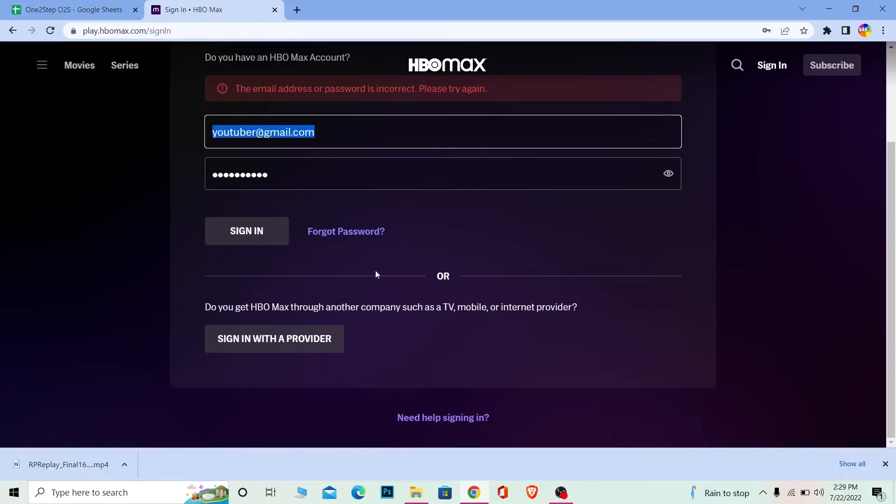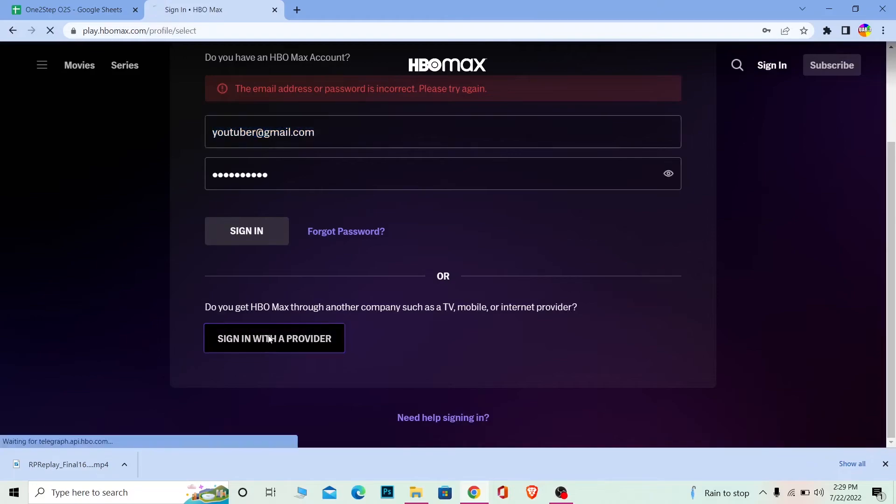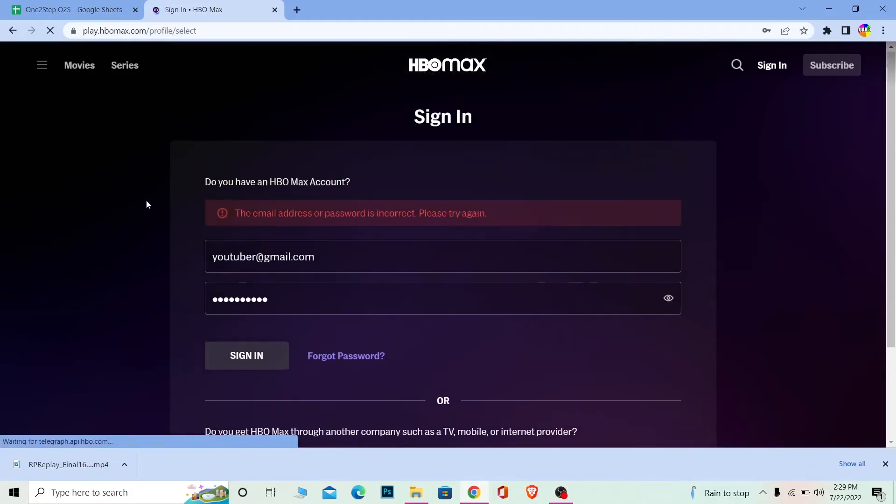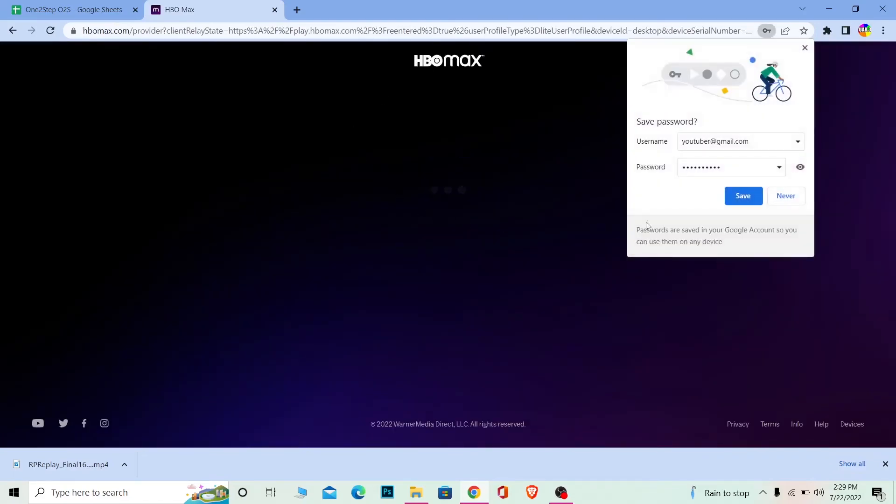If you want to sign in with a provider, you can click on Sign In With a Provider and log in to your account using a provider as well. So that's basically how you can log in to your HBO Max account.